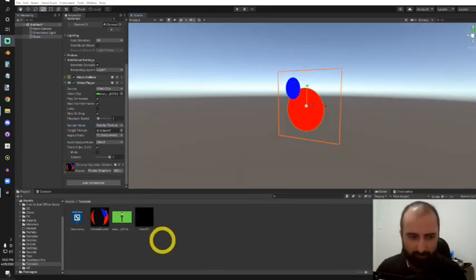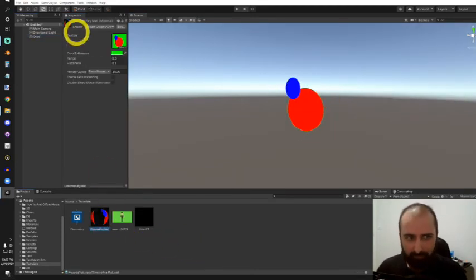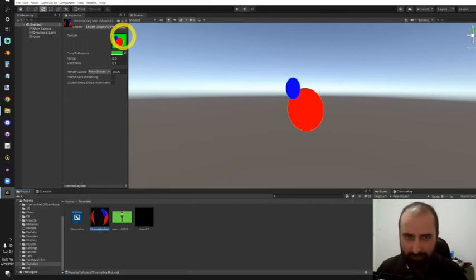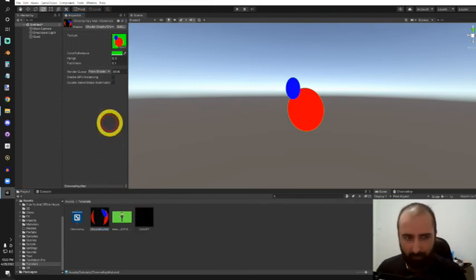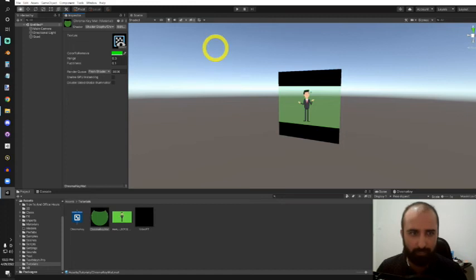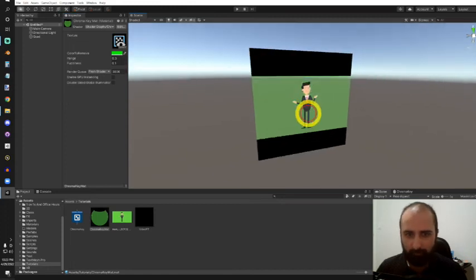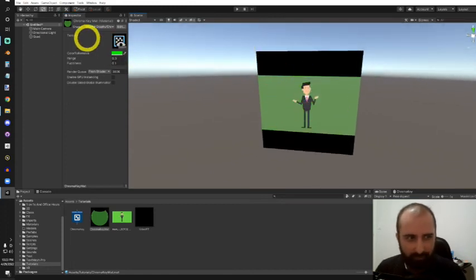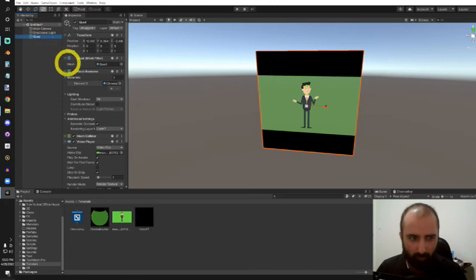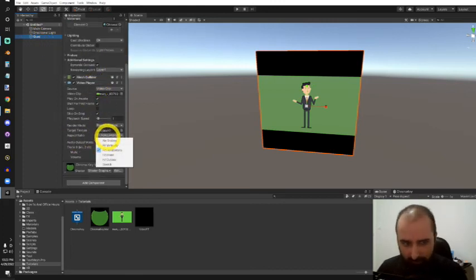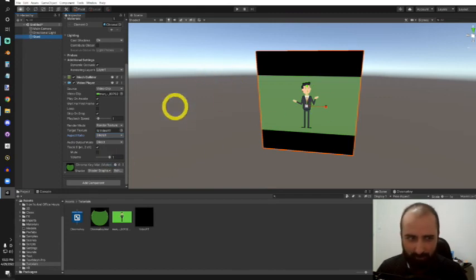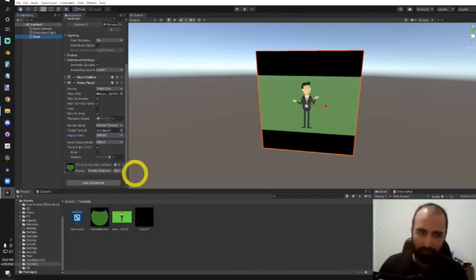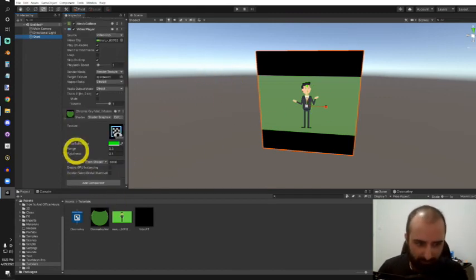Next, let's select our material. Here we can see the texture property is using that default that we set, but we want to change that with our render texture. Now our video probably won't fit by default, so I'm going to go back to our quad and change the aspect ratio from fit horizontally to stretch.